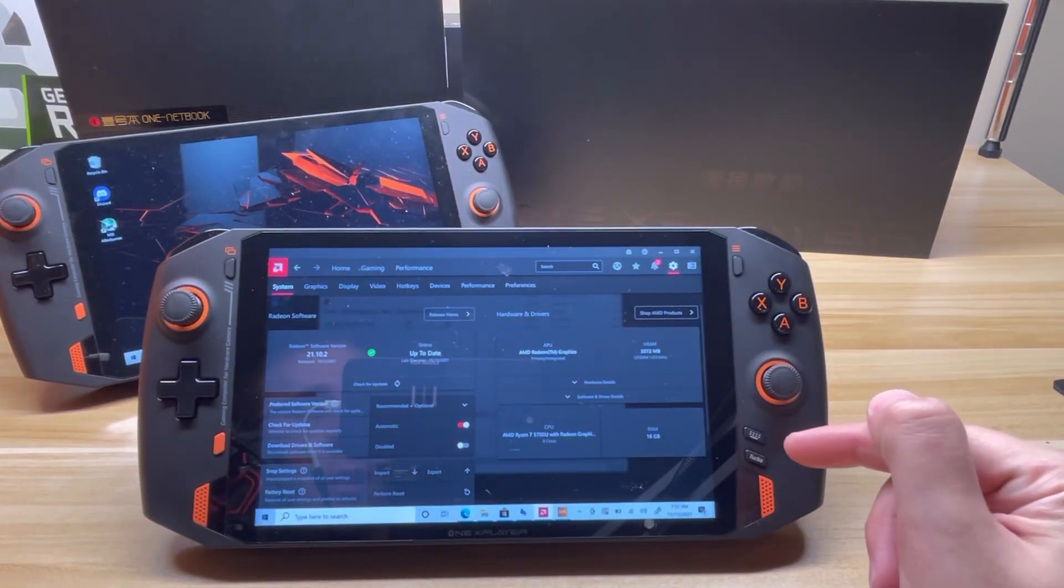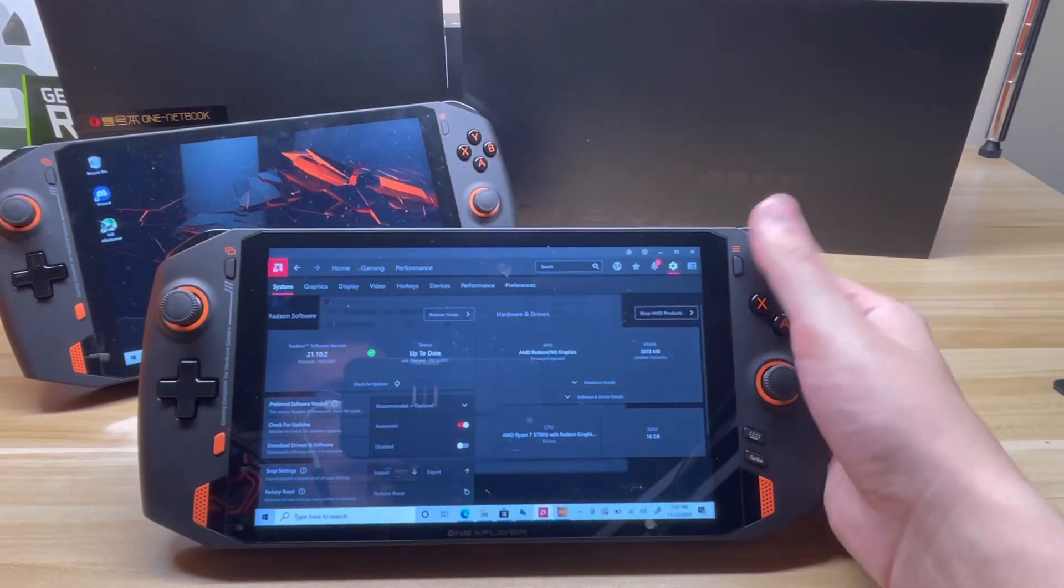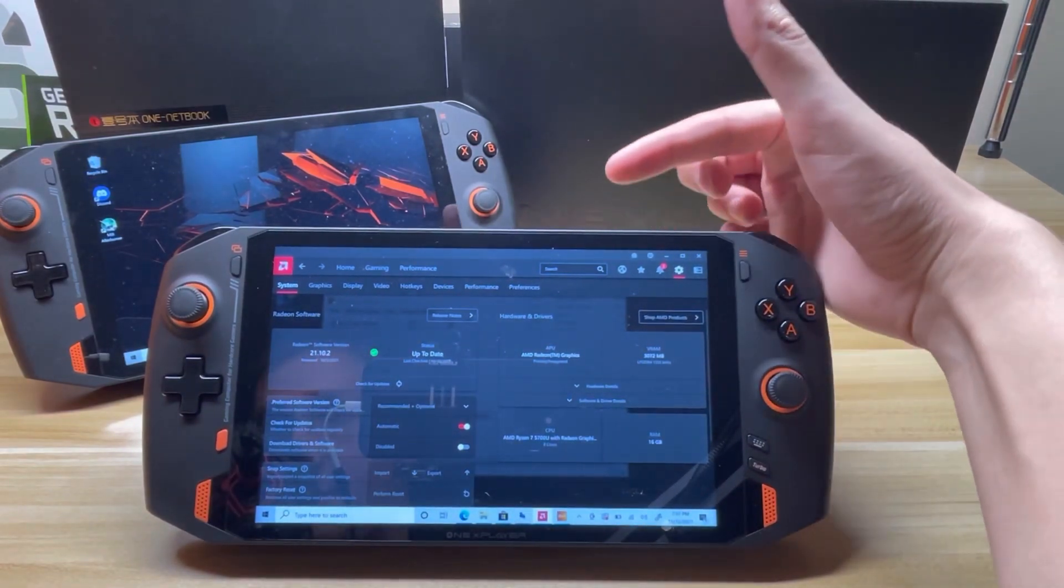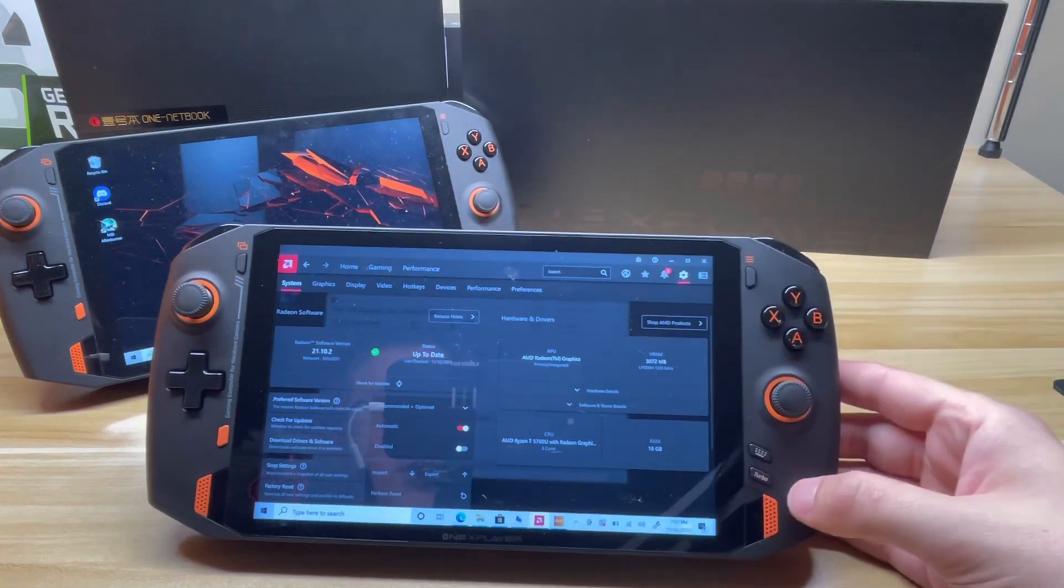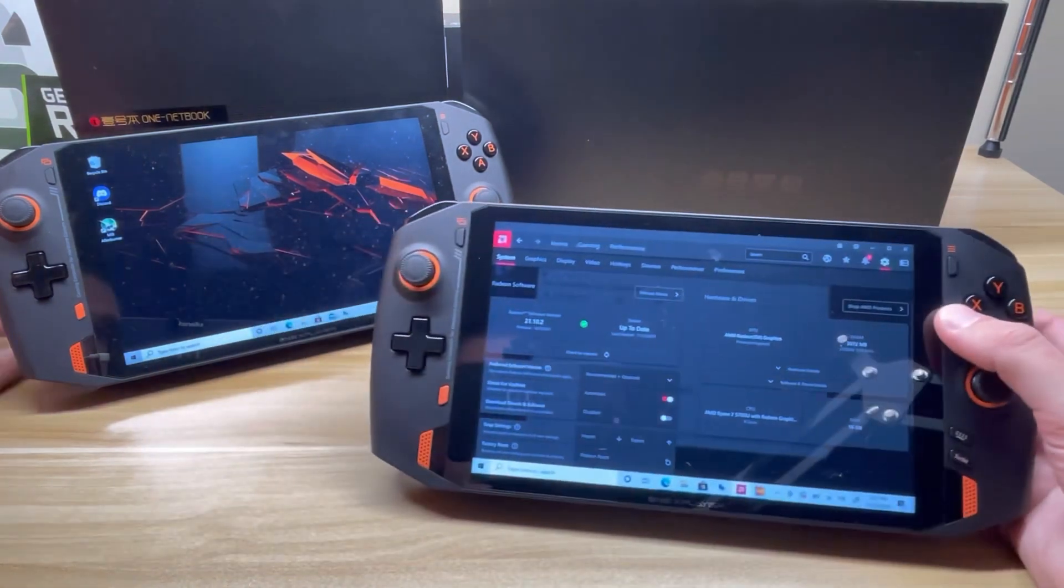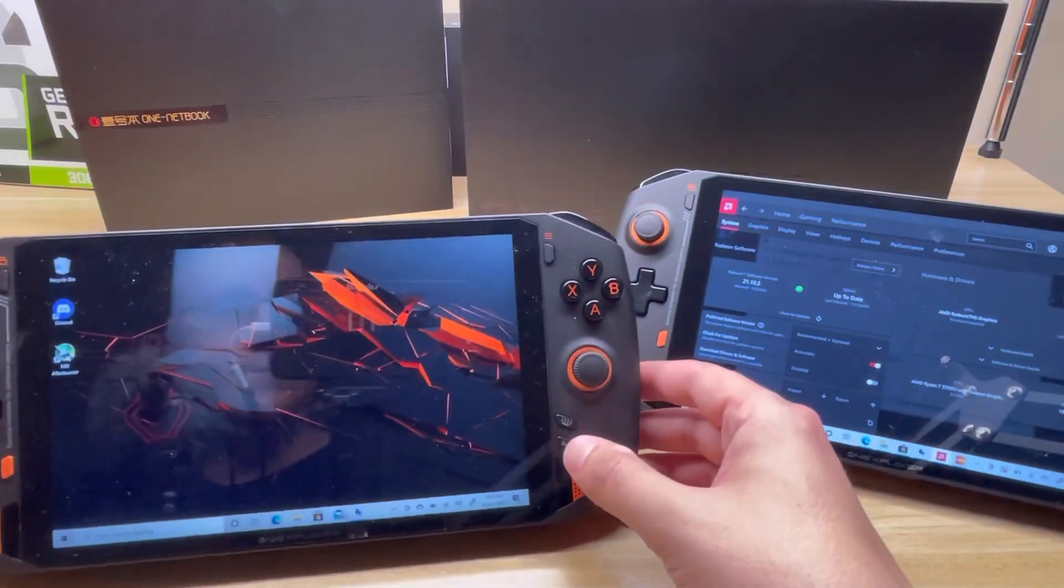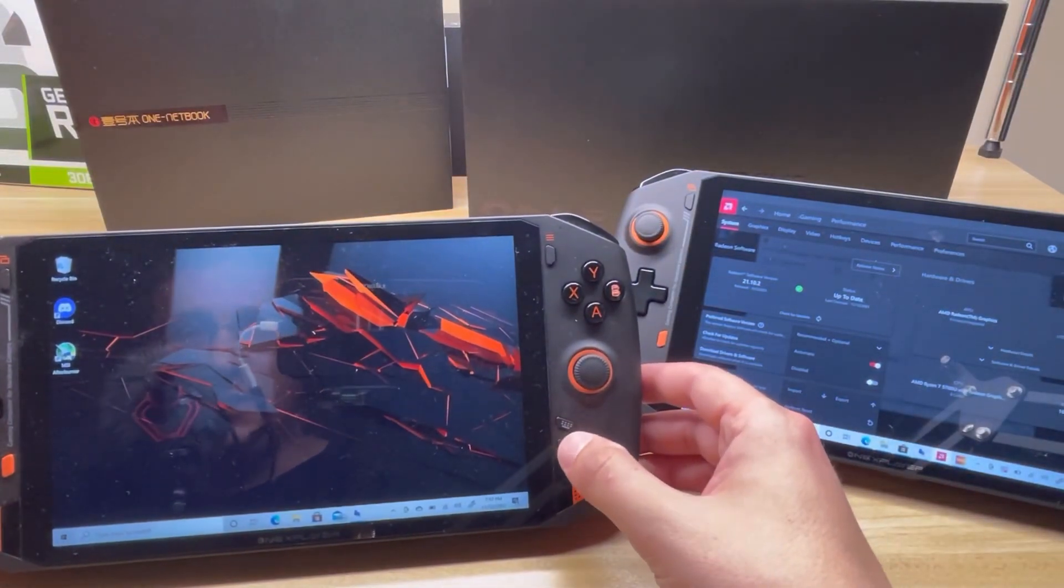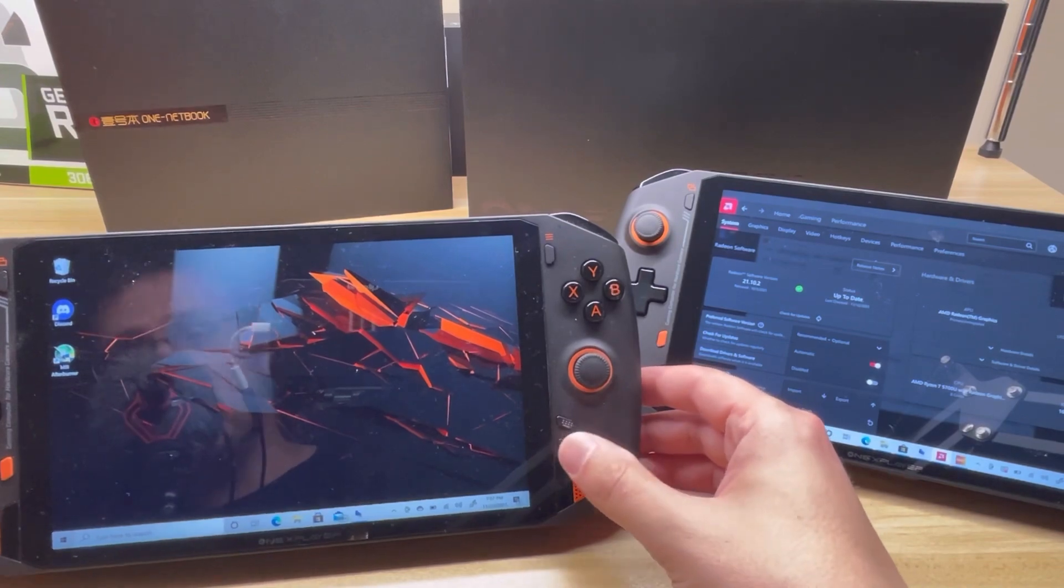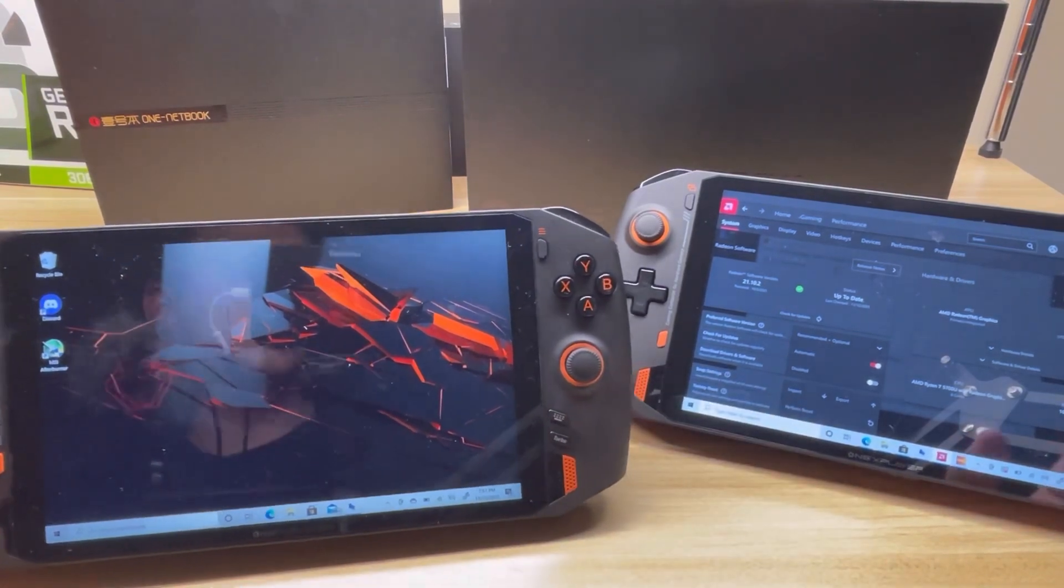Let's talk about the Turbo button. Everything else feels identical weight-wise and button feel. Obviously, this doesn't have Thunderbolt, but let's talk about the Turbo button. The Intel version, if you hit Turbo, you're going to go up to 28 watts TDP with 35 boost, and without, you're at 20 watts TDP with 28 boost.